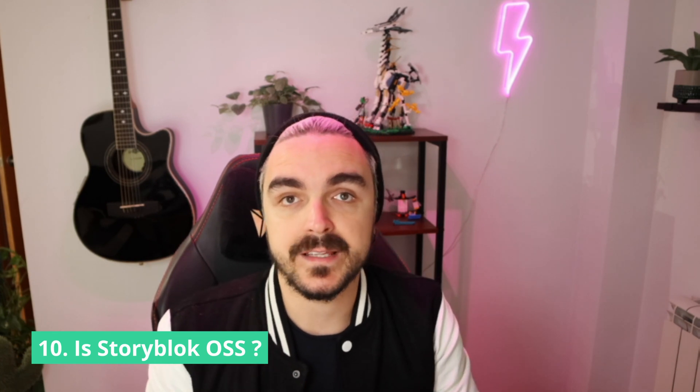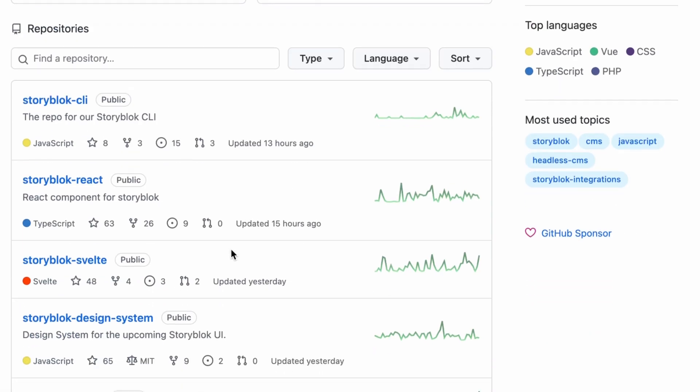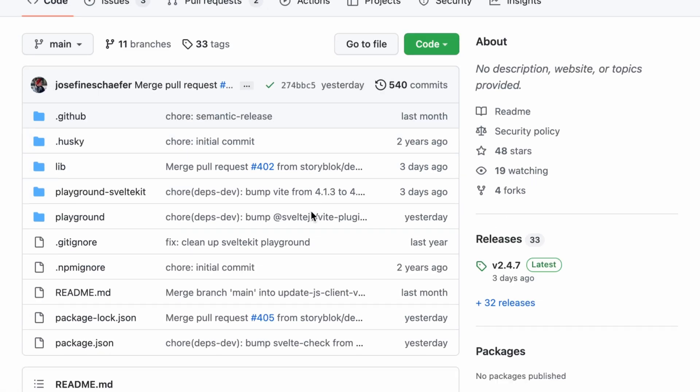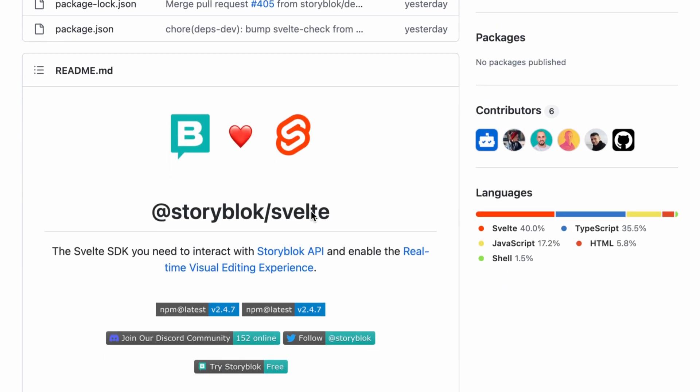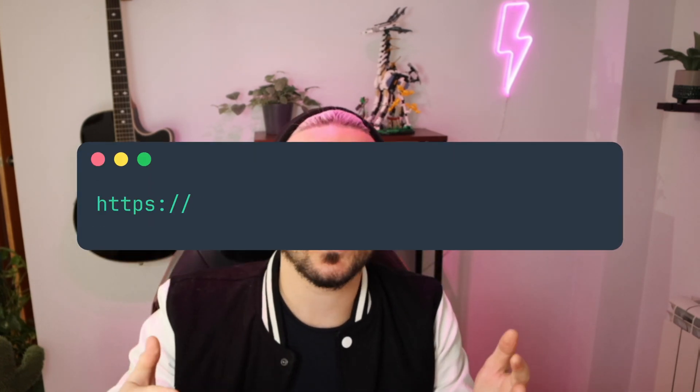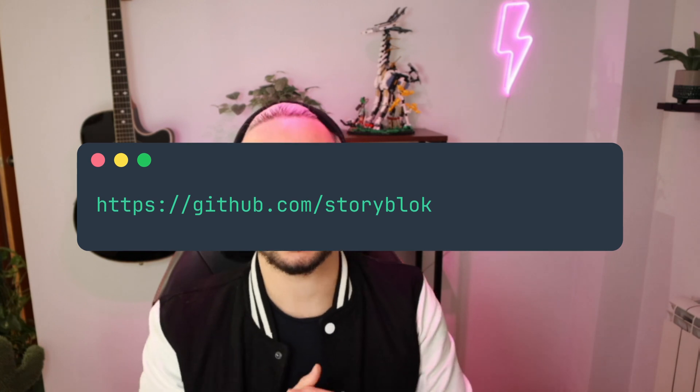This video is sponsored by StoryBlock. So the first question that we receive a lot is: is StoryBlock open source? While the core product — the dashboard and the interface that you see as the Software as a Service — is not open source and it's in a private repository, StoryBlock counts with a wide selection of open source SDKs from React, Svelte, Astro, Laravel, Vue, to anything that you can imagine. You can check them out on GitHub StoryBlock and contribute to them, open your issues, and we are more than happy to merge the features that you might present.